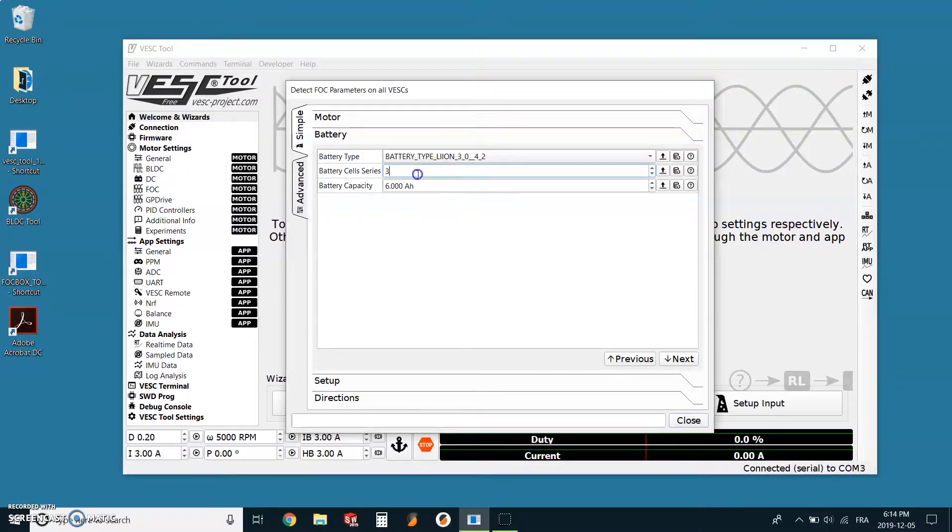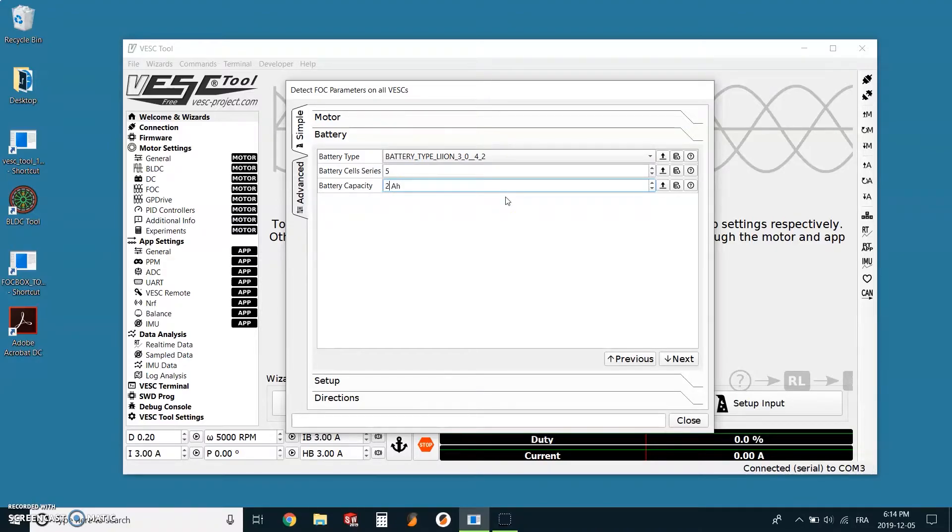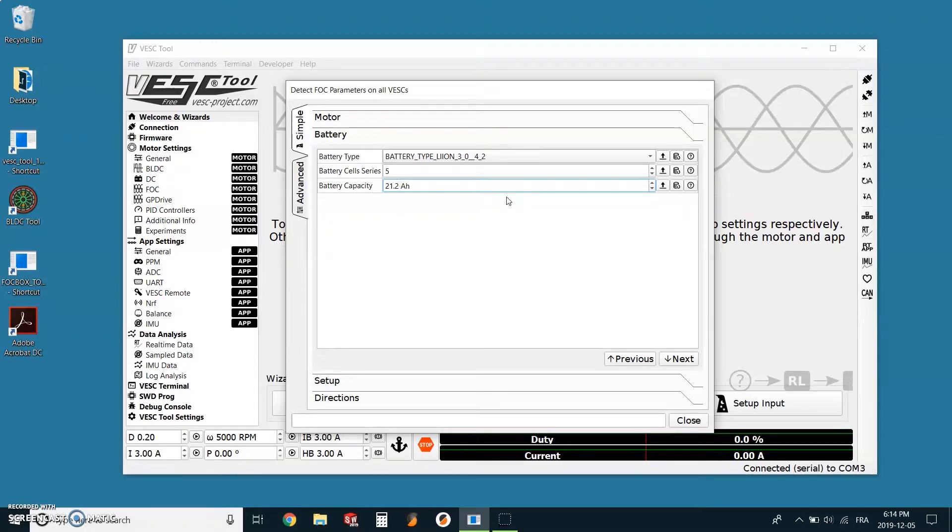This setting will vary if you have the DSS 50 plus or the DSS 60. For the DSS 50 plus, the number of cells in series is 5 and the battery capacity is equal to 21.2 amp hours. And for the DSS 60, the number of cells in series is 6 and the battery capacity is 18 amp hours. All the details will be in the description.